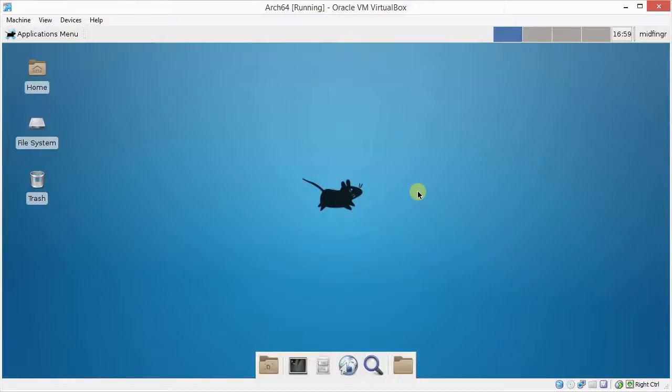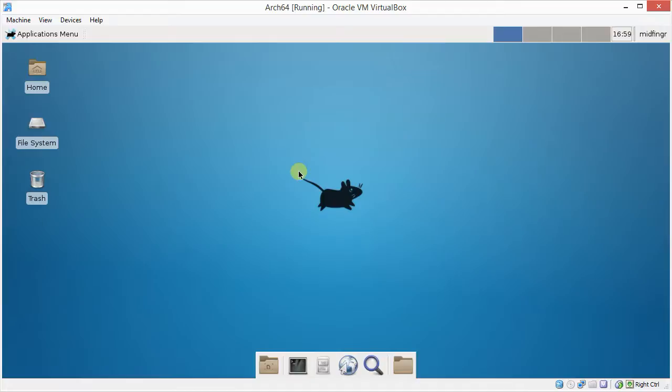Hello all, this is a continuation from the first part of tweaking XFCE4, in this case in Arch Linux, running in VirtualBox.